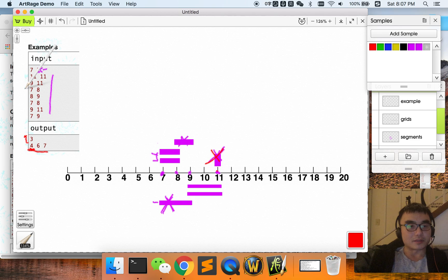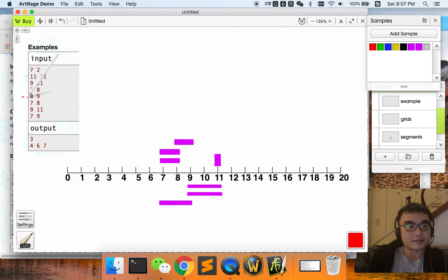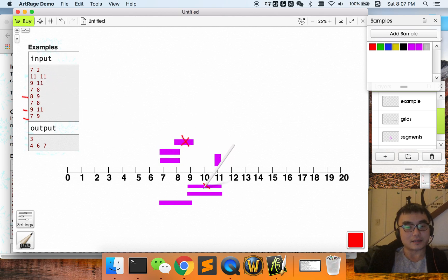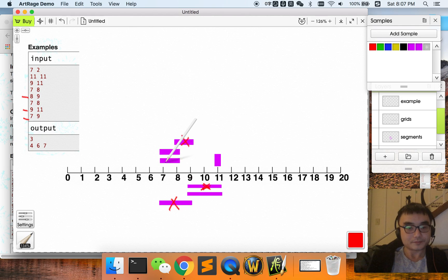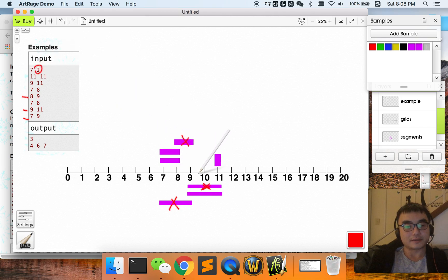So the minimum number of segments we need to remove from the graph is three. The indexes of the three removed segments are four, six, and seven. Segment four is the one starting at eight, segment six starts at nine and ends at eleven, and segment seven starts at seven and ends at nine. After removing these three segments, for each point in the graph, at most two segments cover it. There may be several valid answers, so you can output any of them.